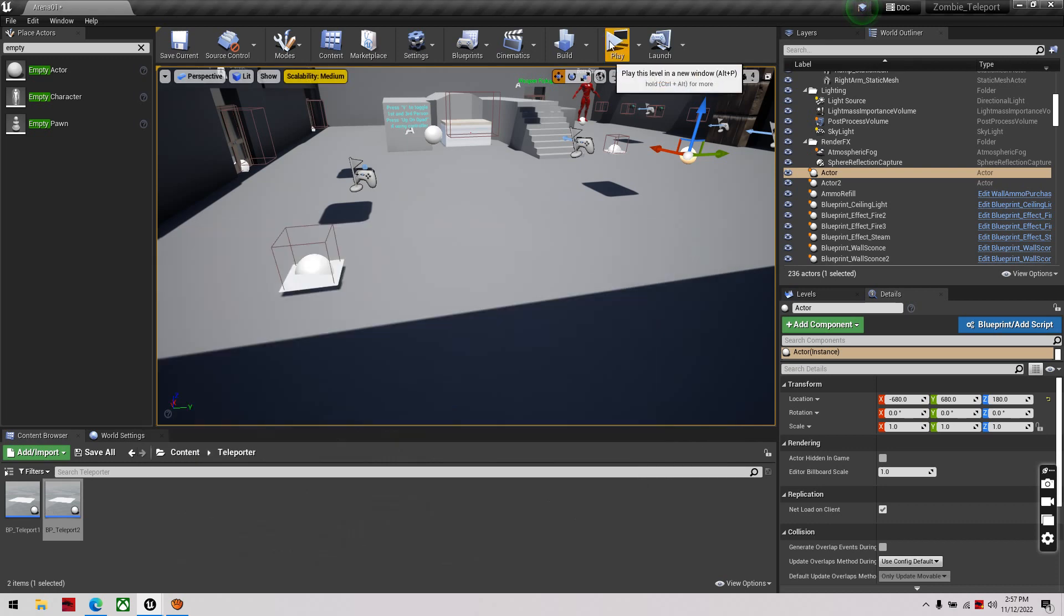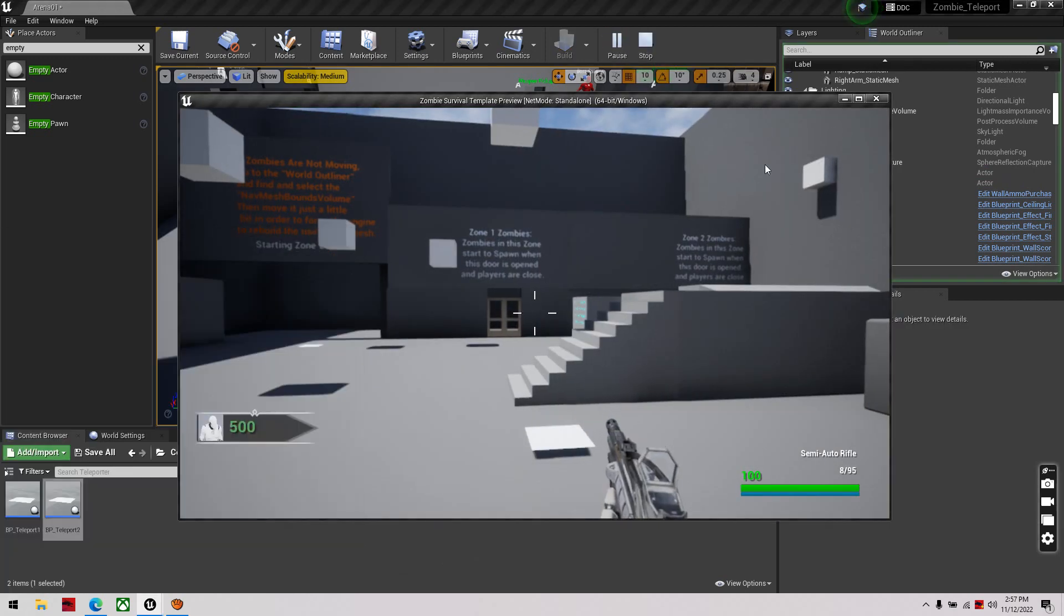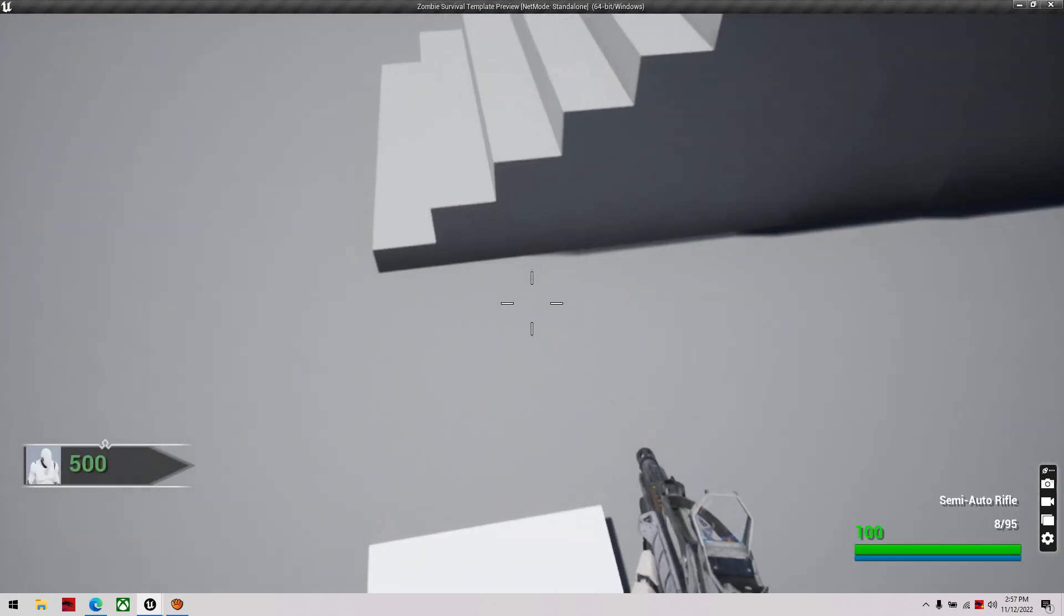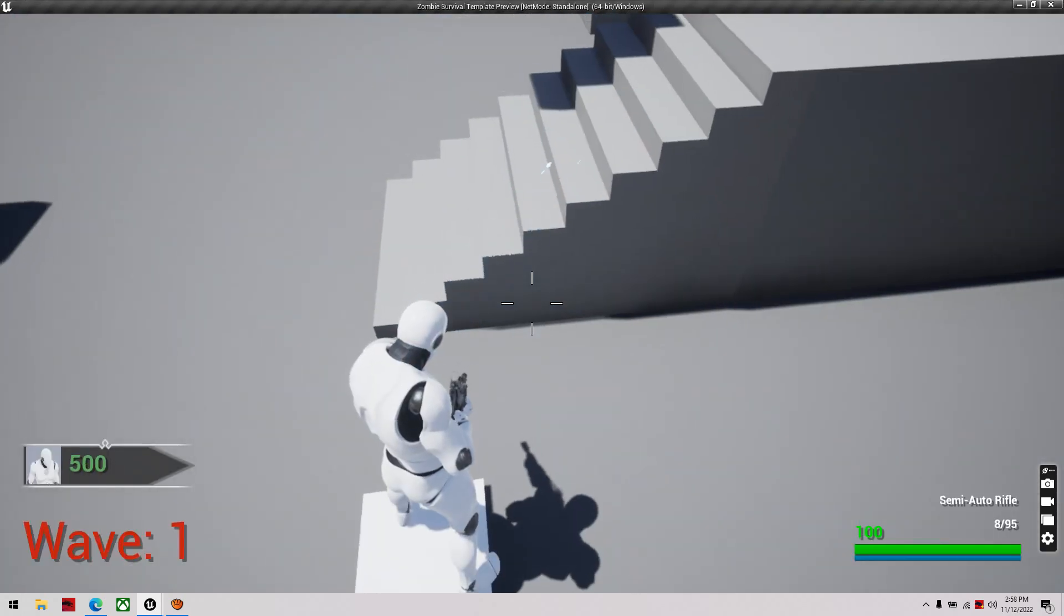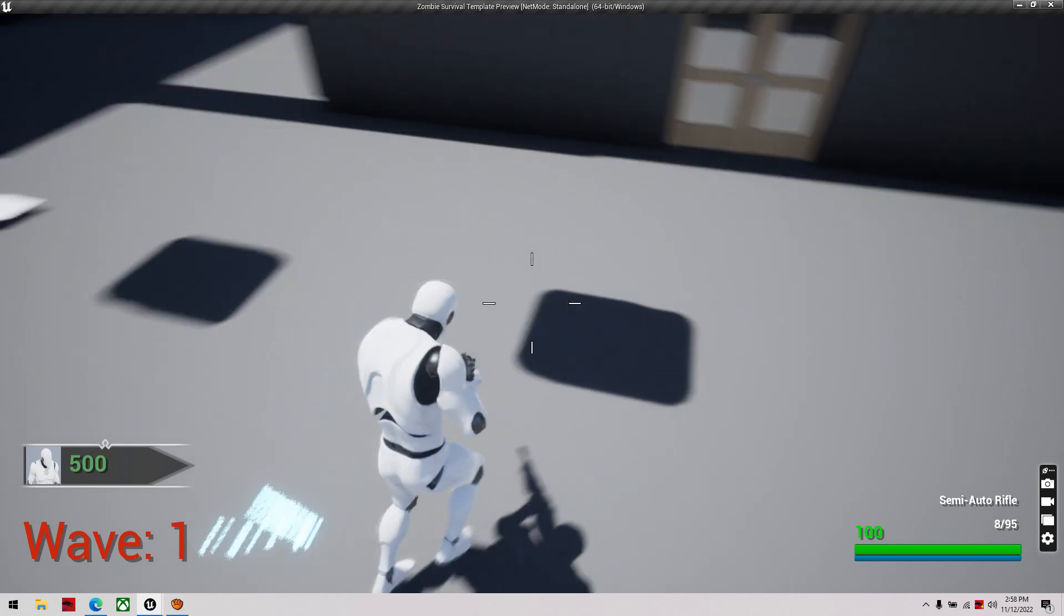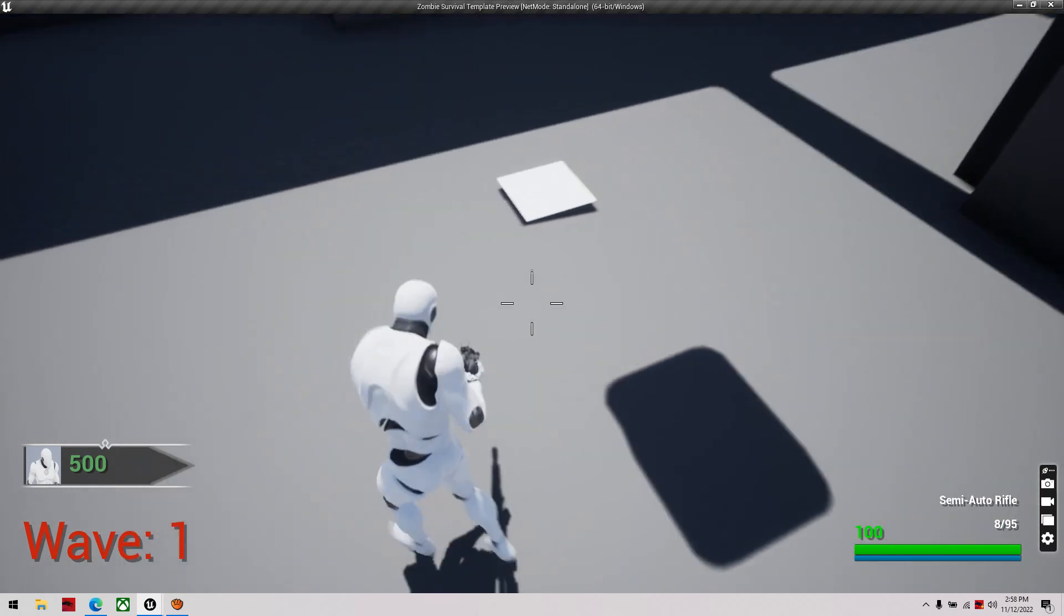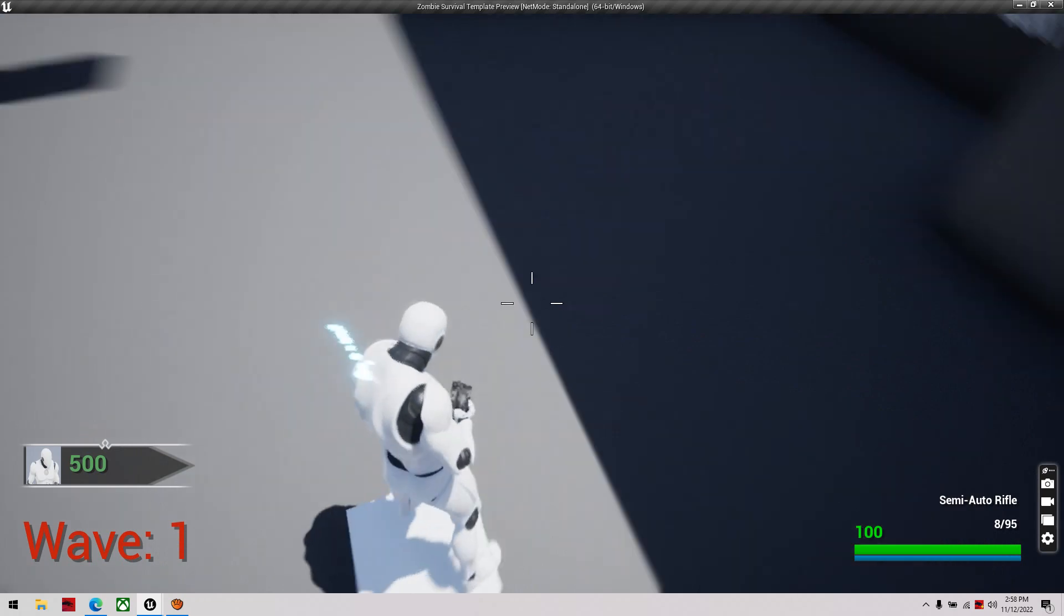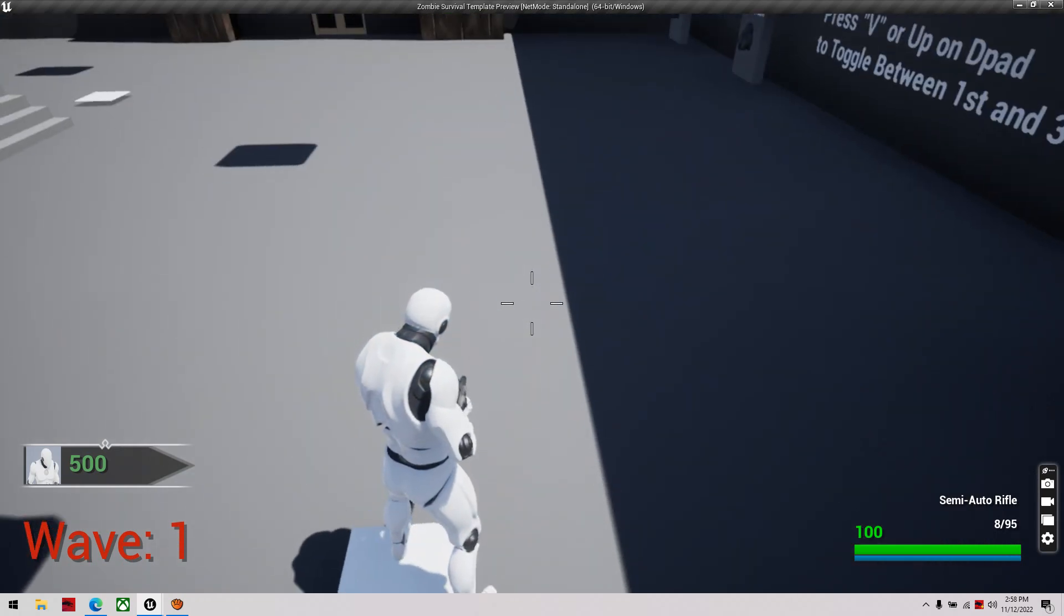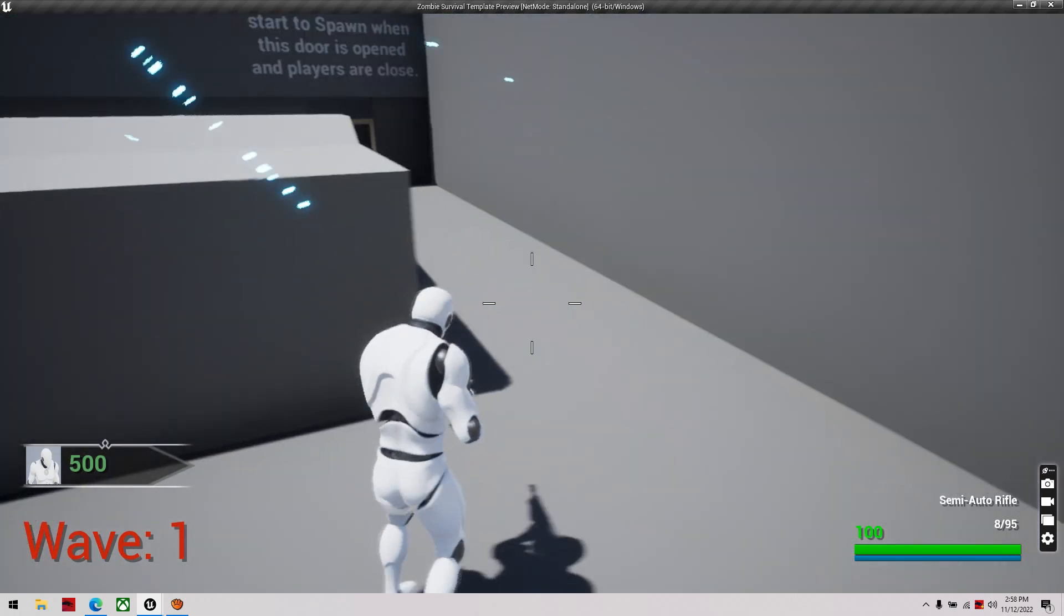So, for example, start the game, then we hit the first teleporter, takes us to the first room, go through the room, and we want this teleporter to take us back to the original position, and we're back to the original position.